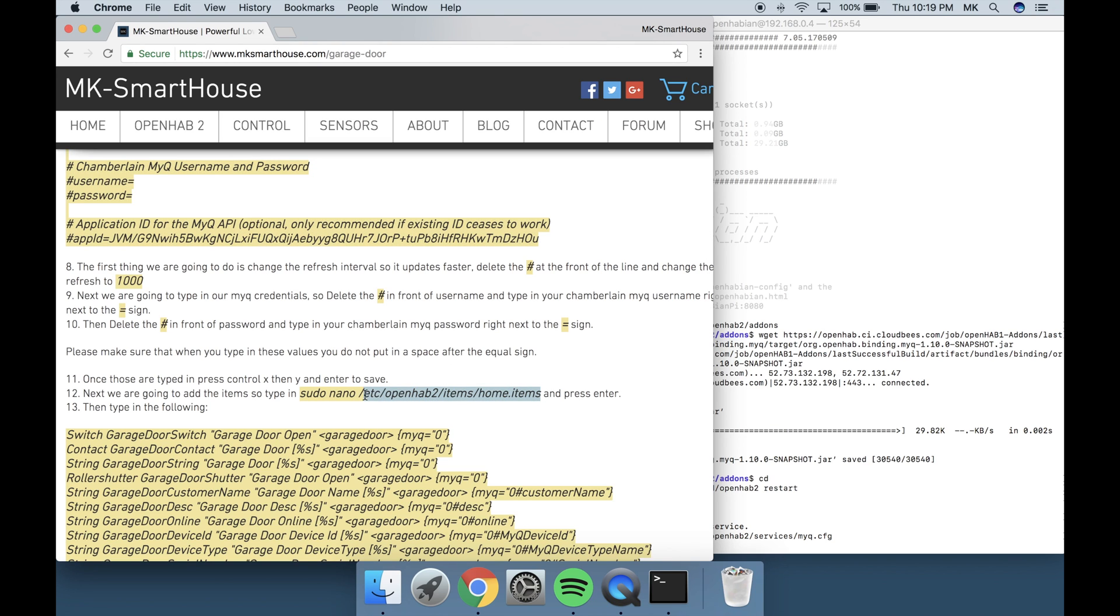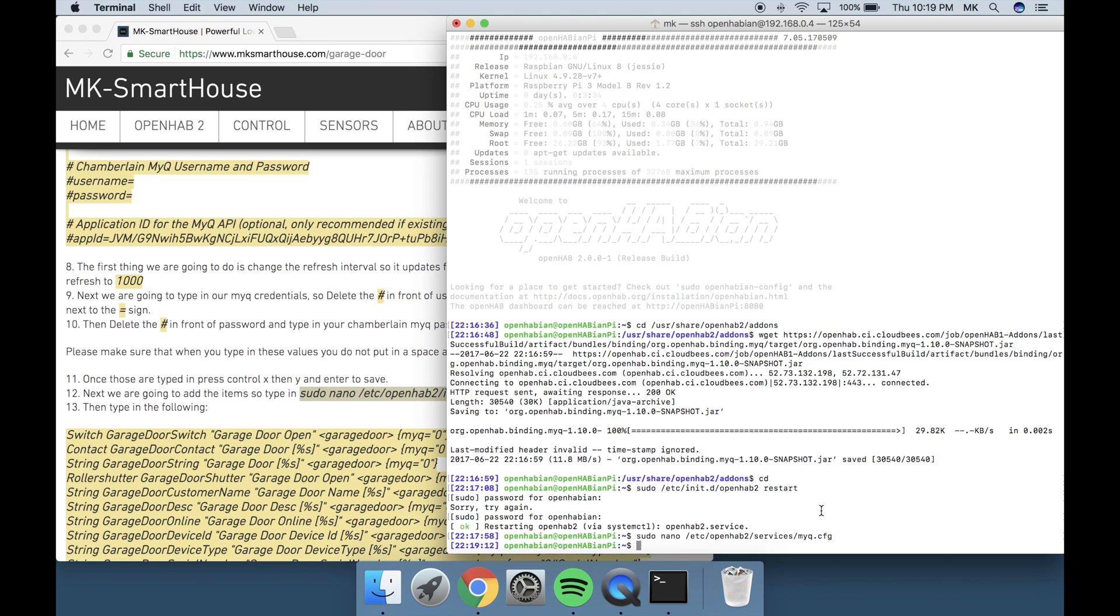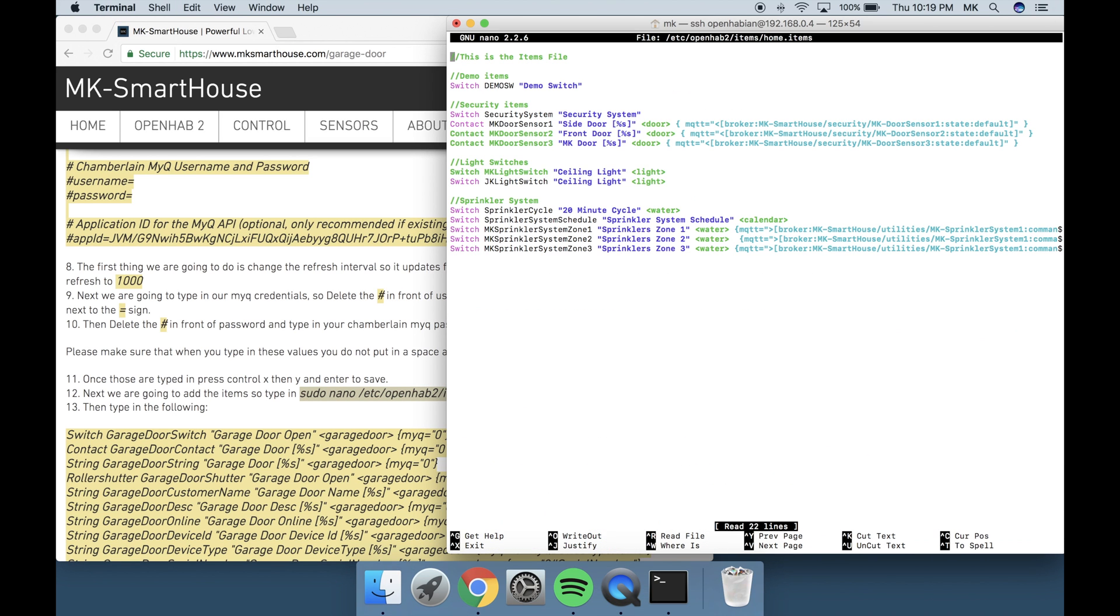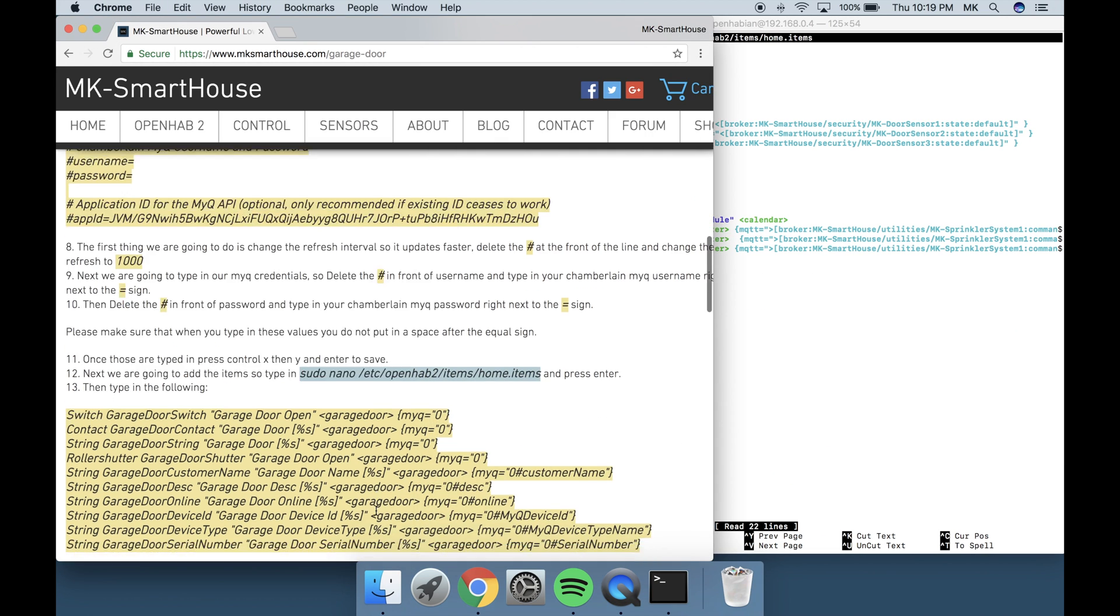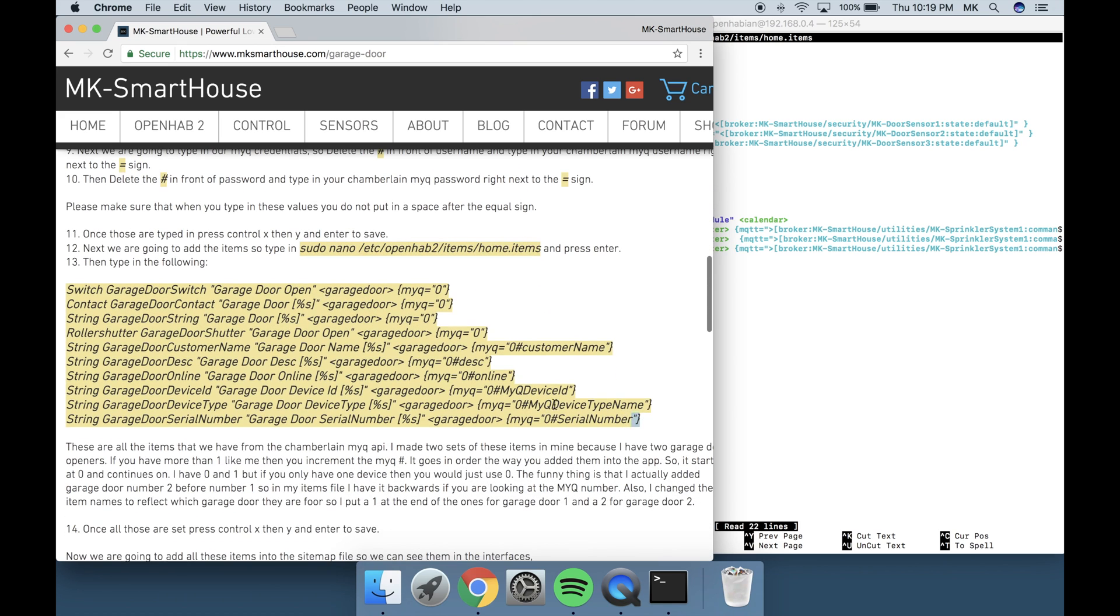Next we are going to add the items so type in sudo nano /etc/openhab2/items/home.items and press enter. Then type in the following.